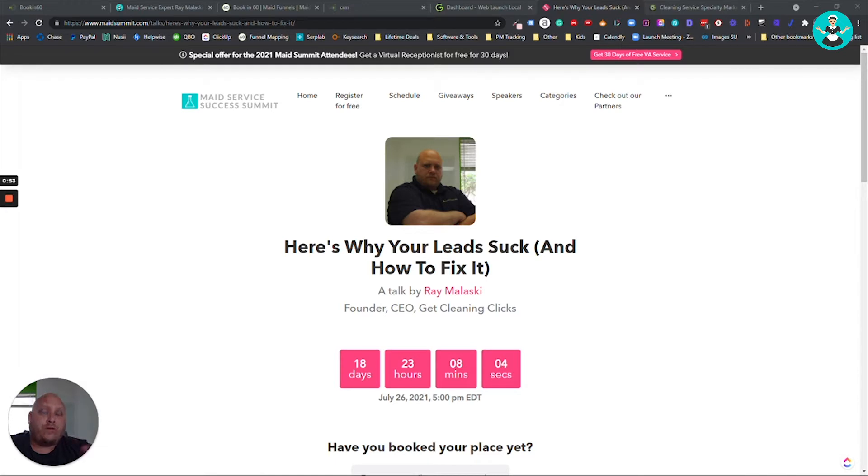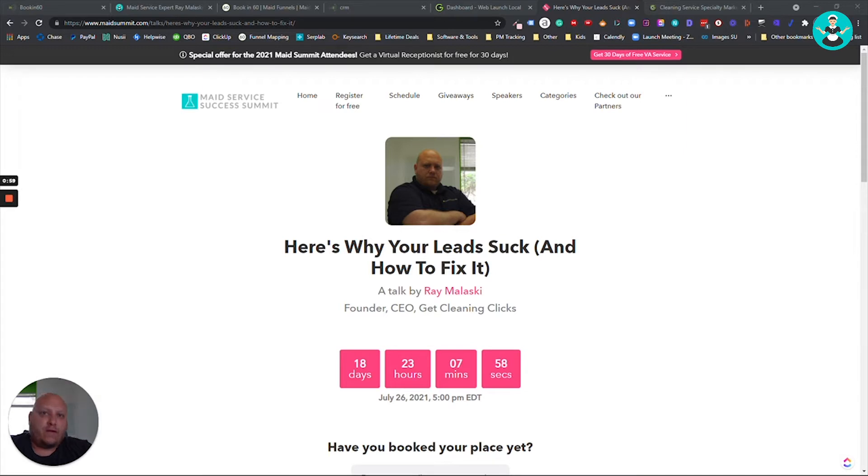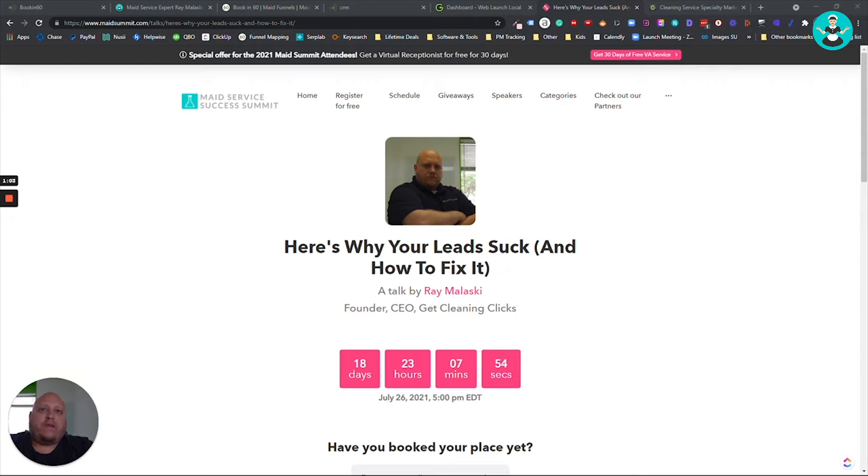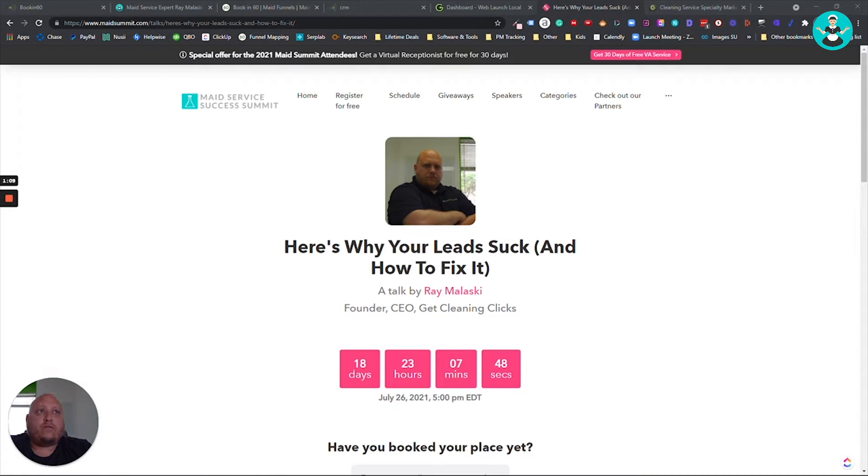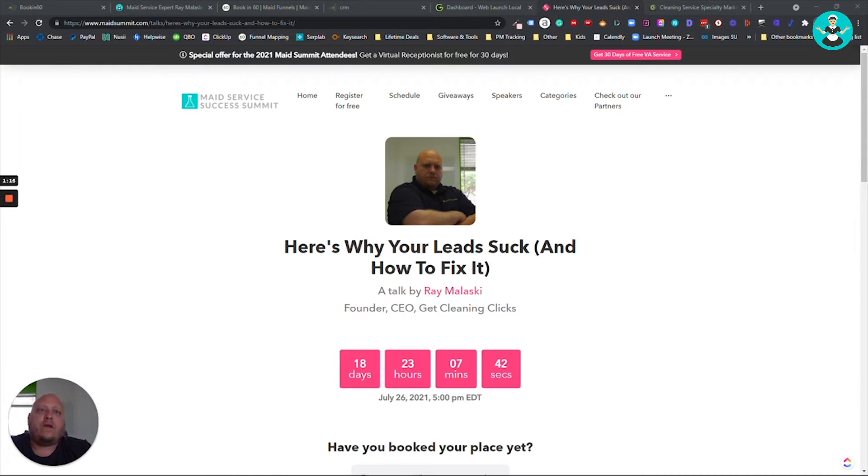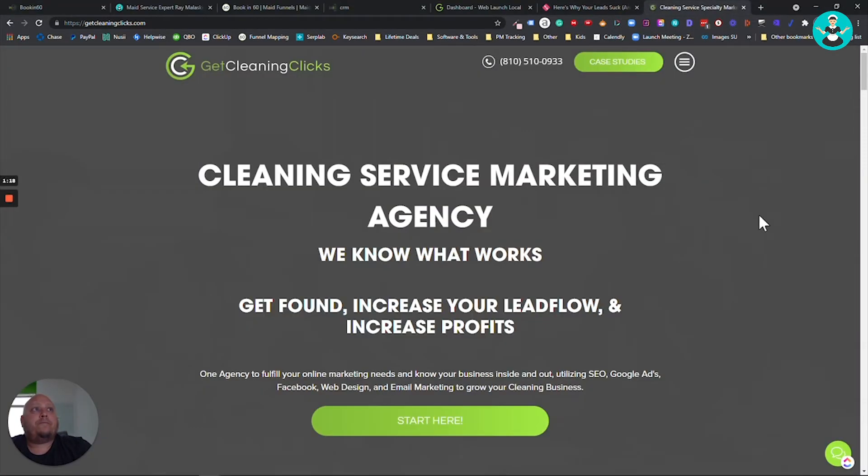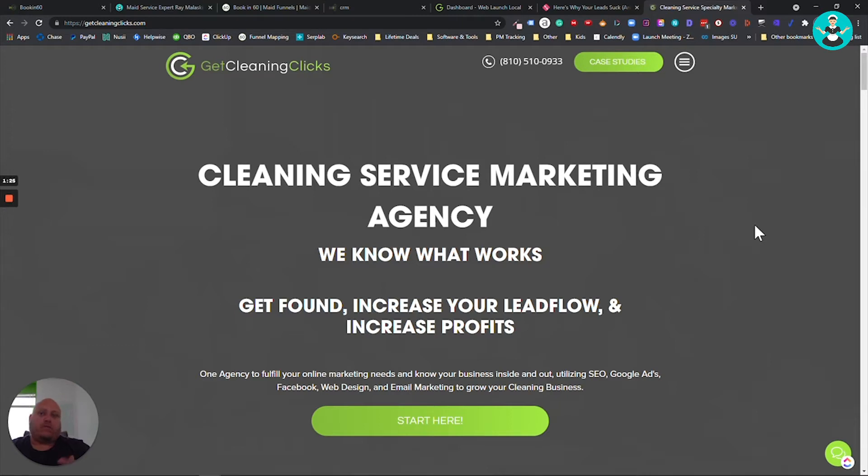Now, for those of you that don't know me, my name is Ray Malasky. I owned and operated Maids in a Minute. It was named something different before that because this was before online booking, but I did that for about 10 years as I worked my full-time job. I ended up selling that business and then starting up GetCleaningClicks, which is my marketing company that focuses solely on marketing for cleaning businesses and working with cleaning business owners and helping them achieve their goals through sales and marketing.